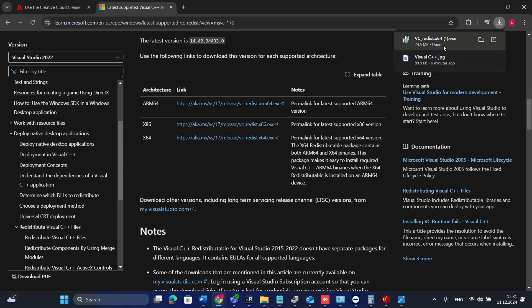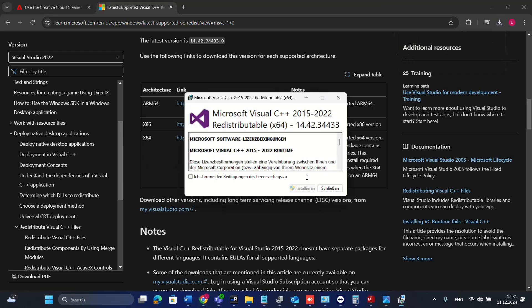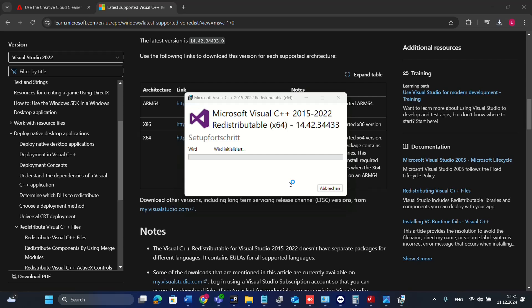Once you have downloaded this setup file, you just double click on it to start the installation. Here you just accept the license requirements and then click install, and then the installation of Visual C++ library will start installing on your computer.